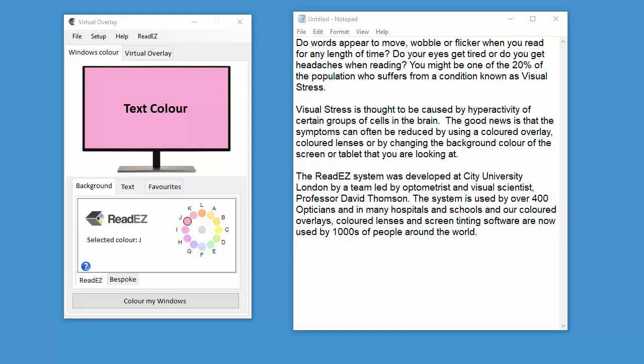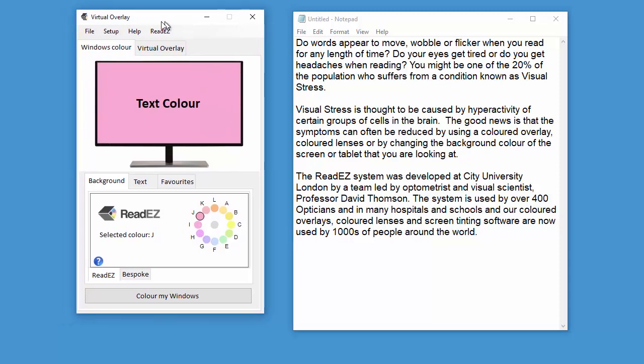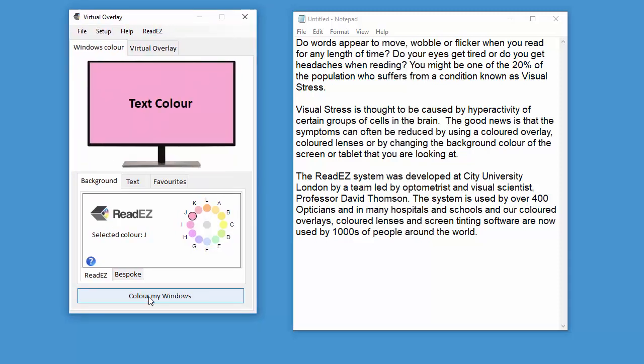You can download the ReadEasy Virtual Overlay from this website. And when you've done that and installed it, you'll get this little window on the screen like this.